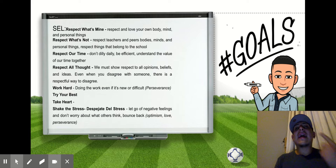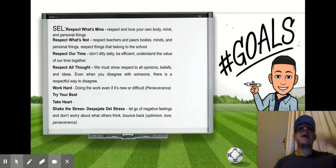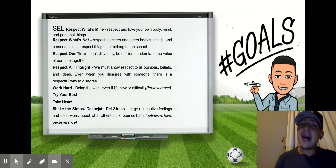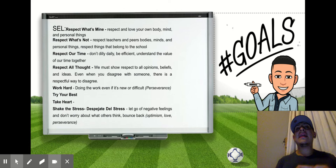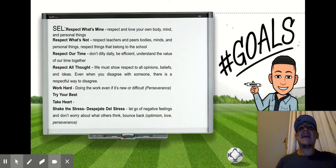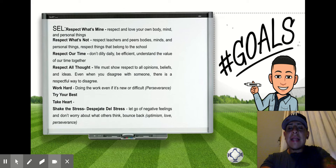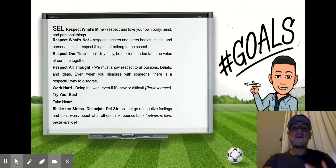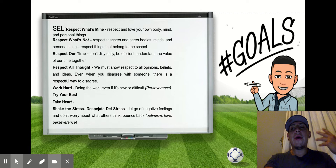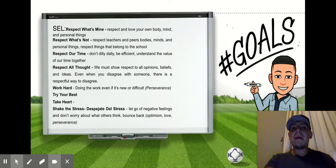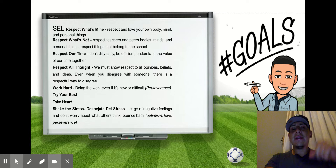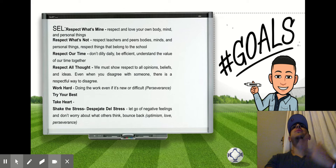I can give you another example: "animal" in English and "el animal" in Spanish are two cognates because they sound the same. So with that being said, "shake the stress" means: let go of negative feelings and don't worry about what others think. Bounce back. And in parentheses: optimism, love, and perseverance.